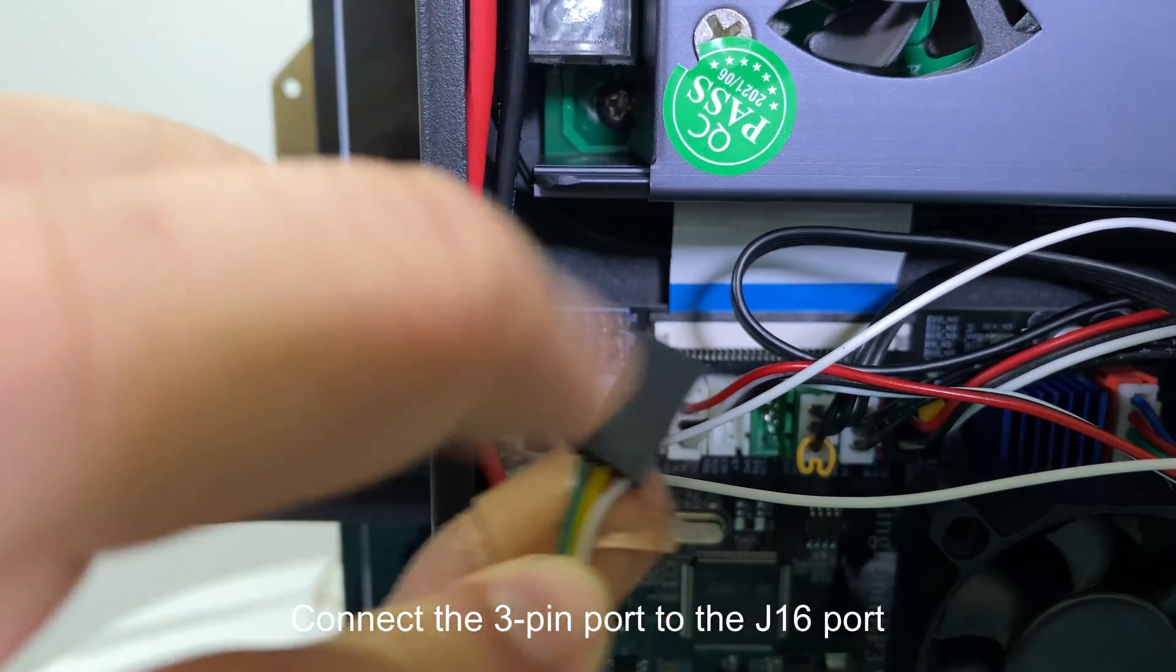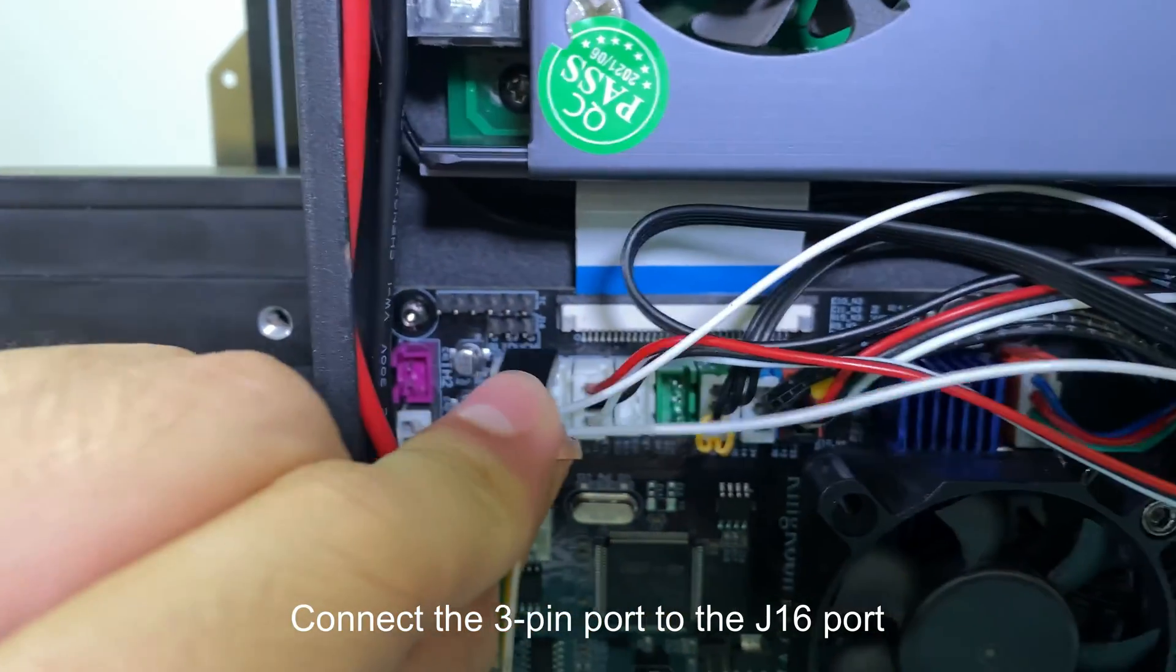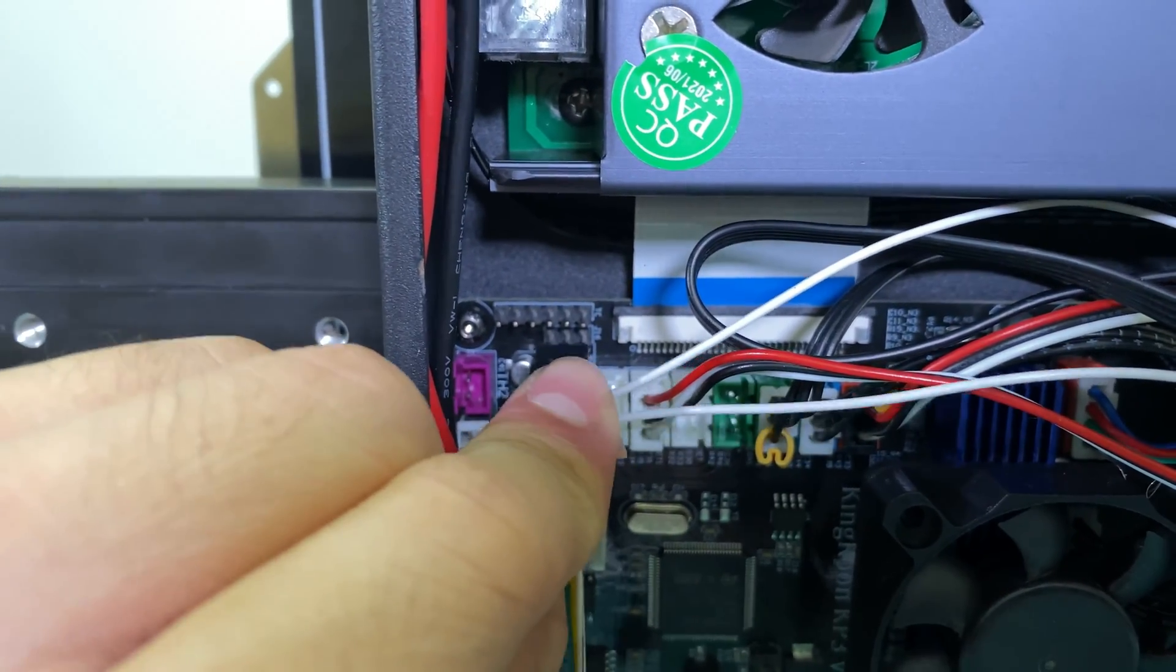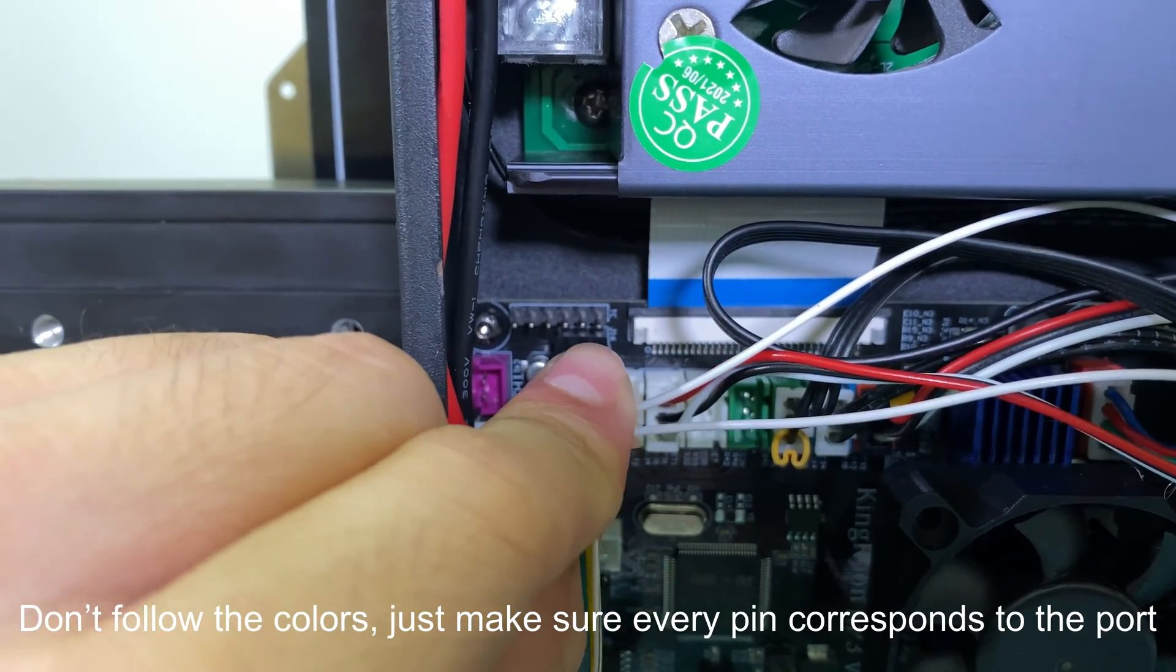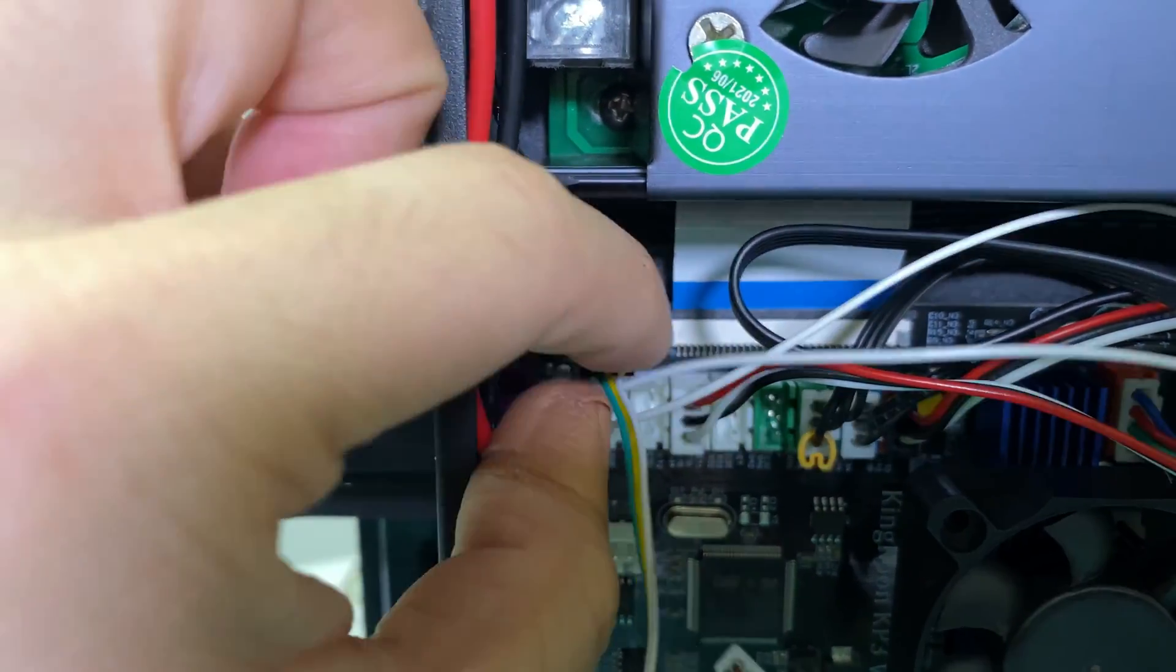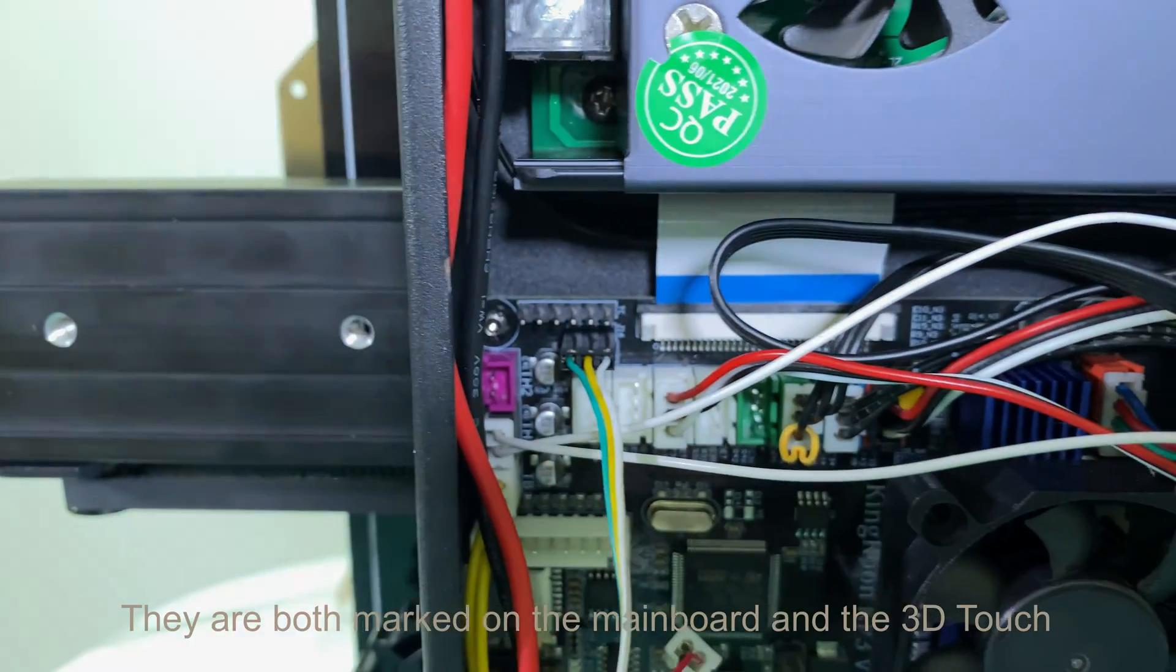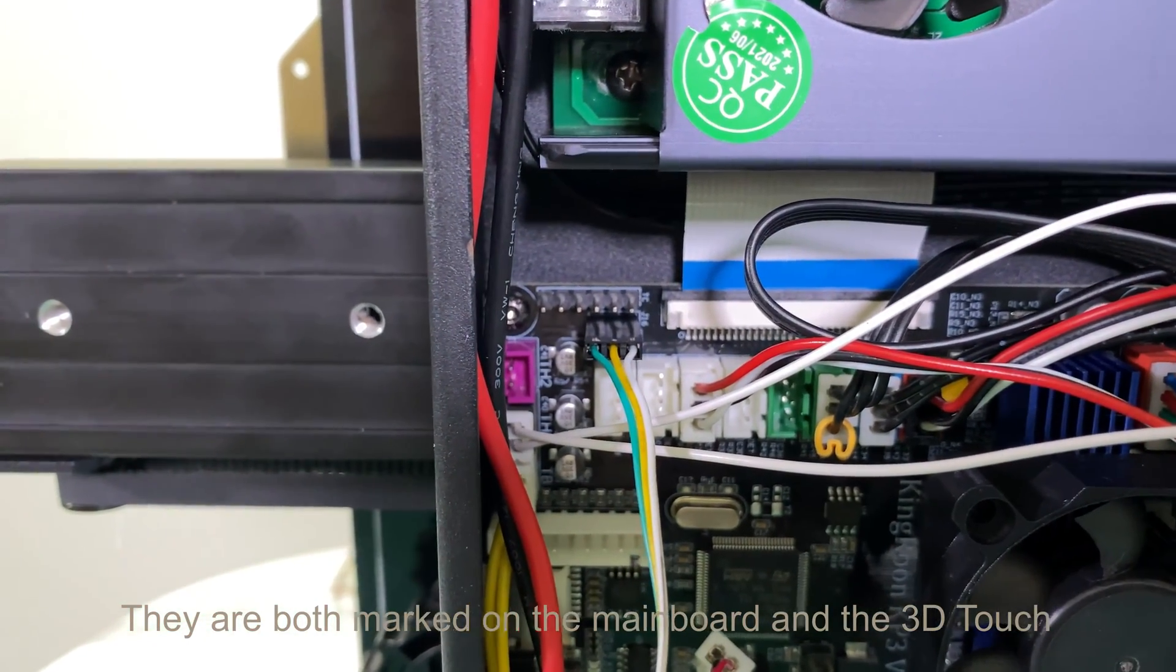Connect the 3-pin port to the J16 port. Don't follow the colors. Just make sure every pin corresponds to the port. They are both marked on the mainboard and the 3D Touch.